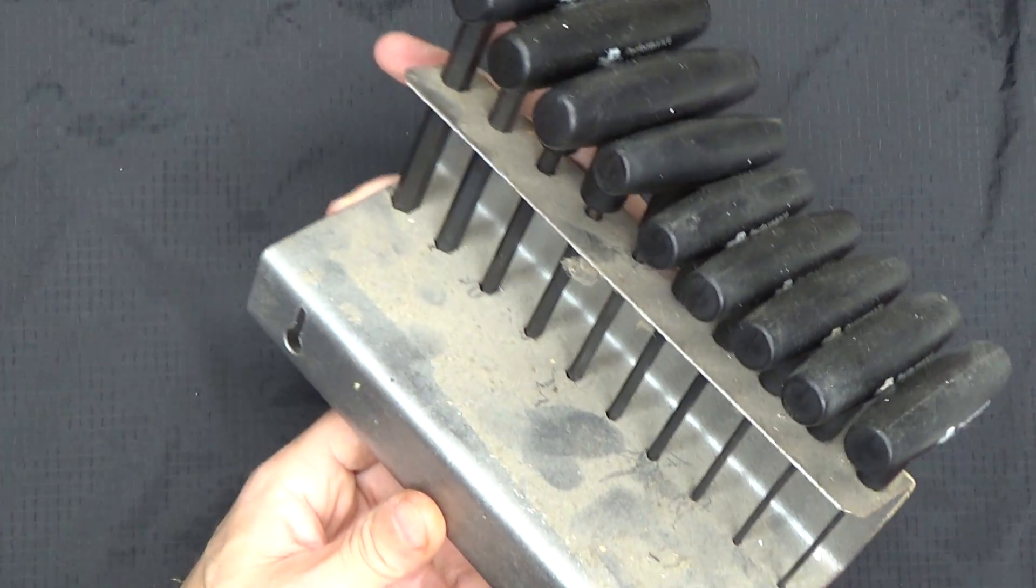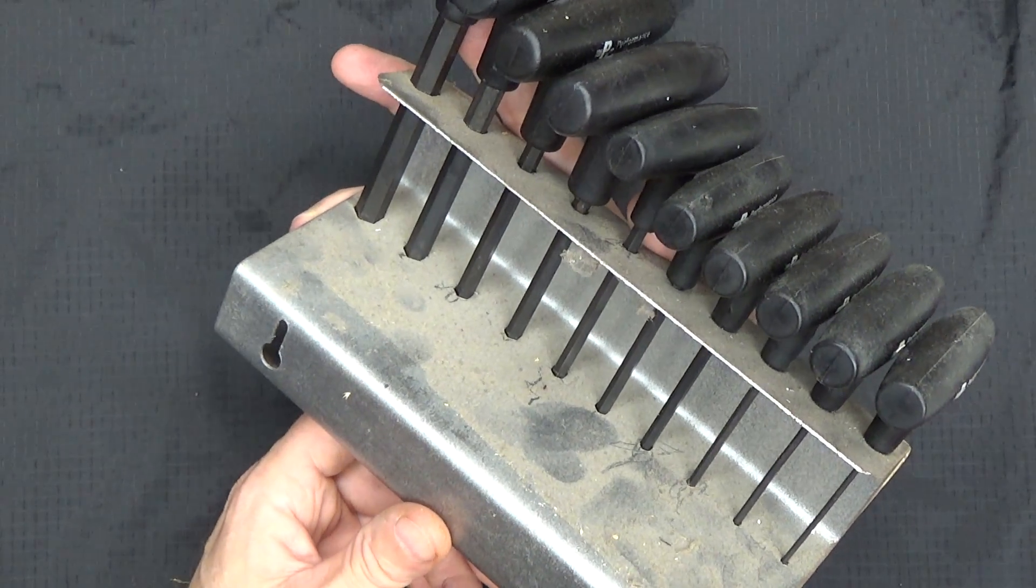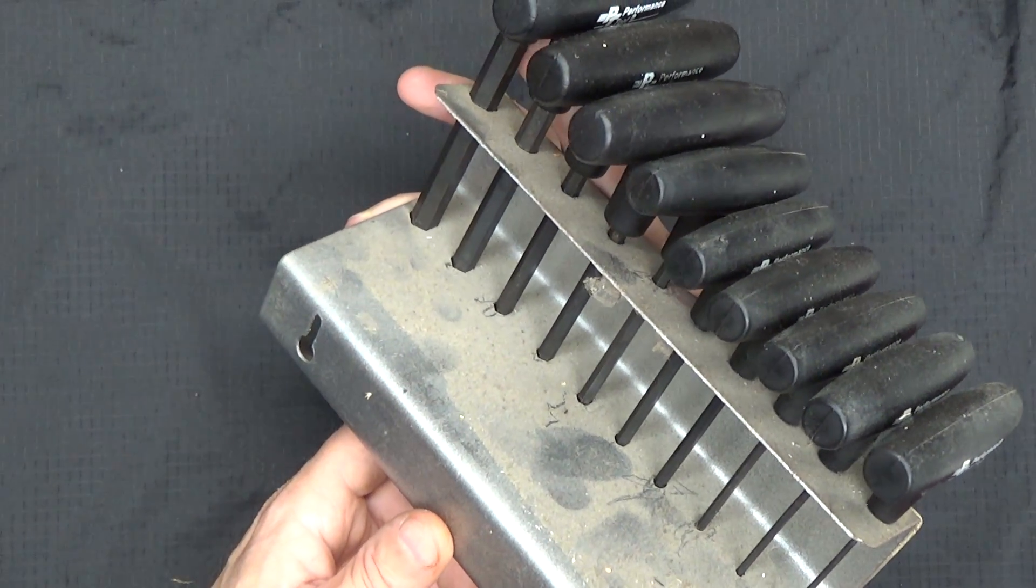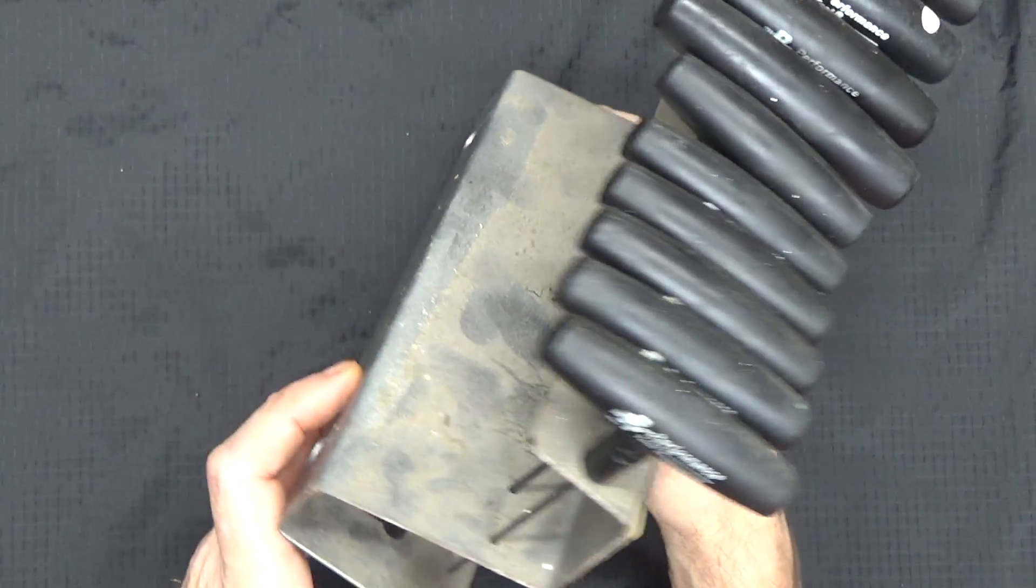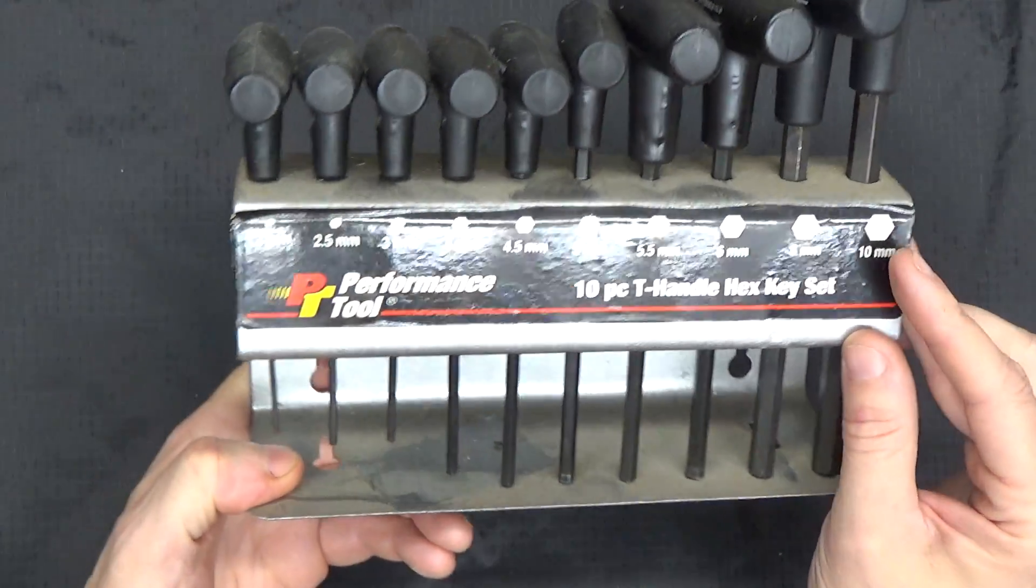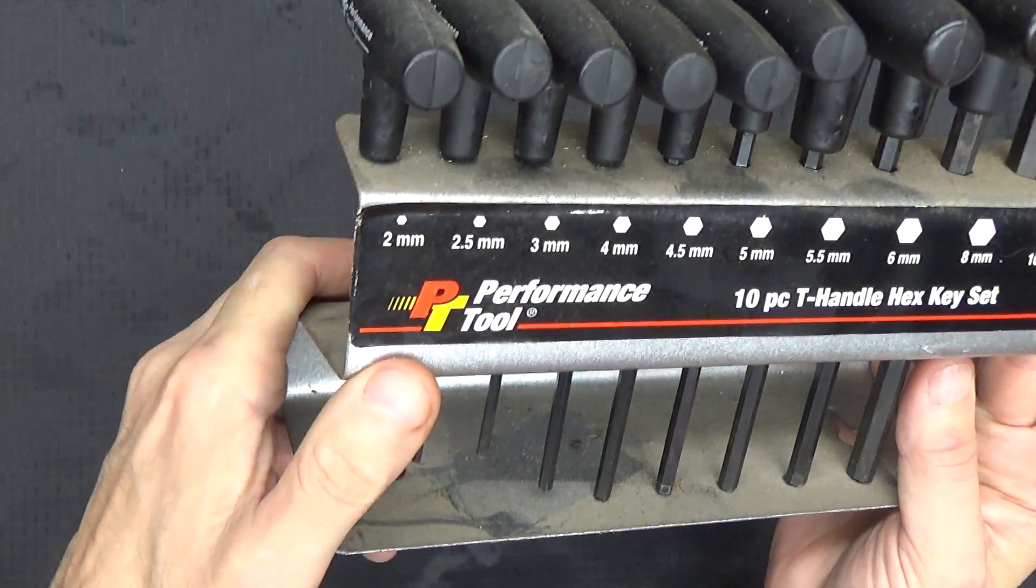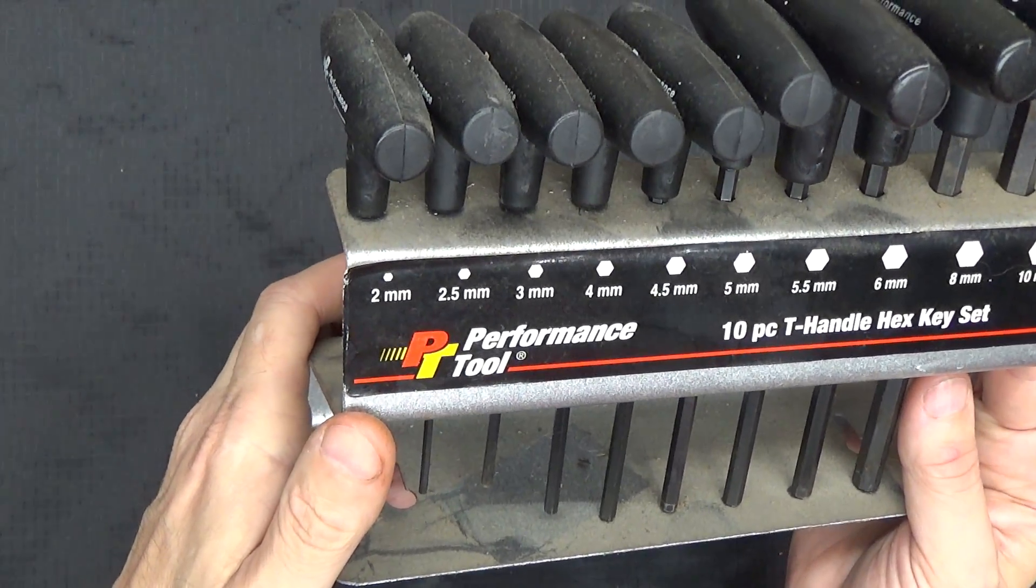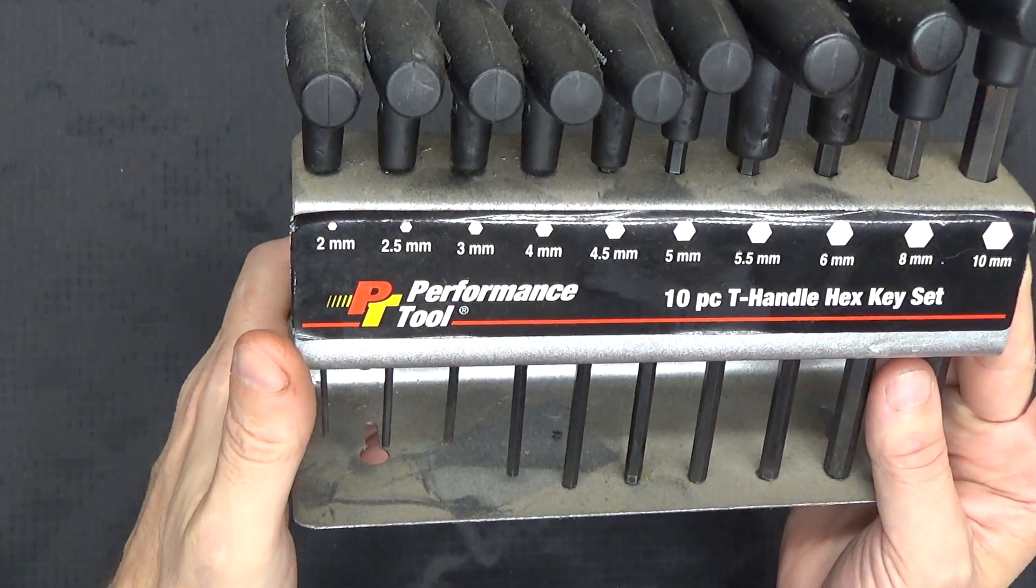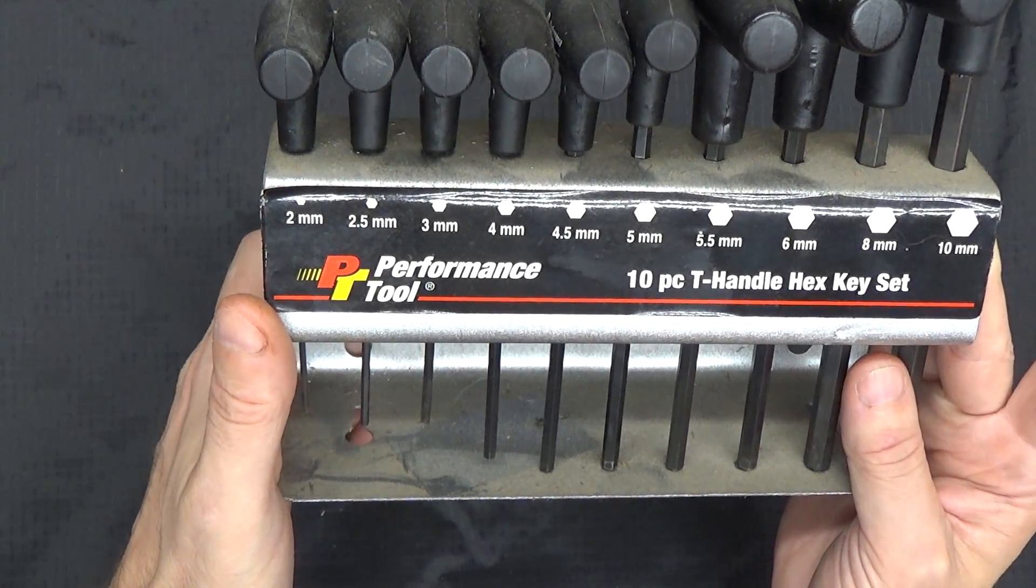They're freaking garbage and do not buy. You can see these are all just covered in crap from sitting around over the years, but I can't bring myself to toss them in the trash. But if you see this logo on anything, my advice is steer clear. Performance Tools are junk.